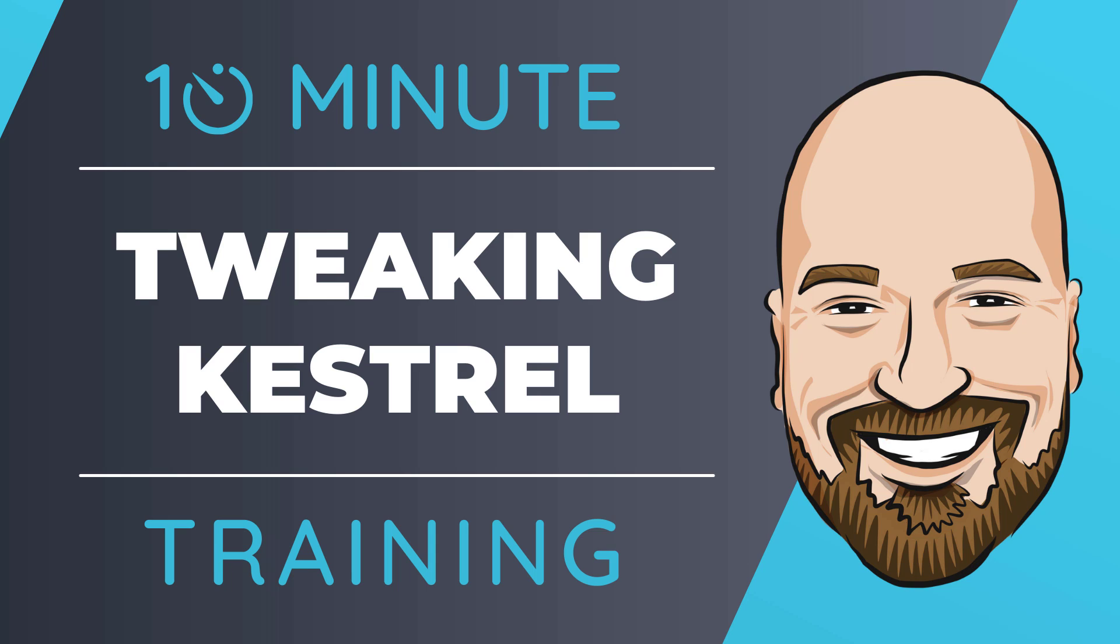Let's look at how to adjust the Kestrel settings in Visual Studio. For most of my training, I work to give you an in-depth perspective on technology. But sometimes you just need to get the quick answer to the question, how do I use this? That's why I created the 10-minute training series.